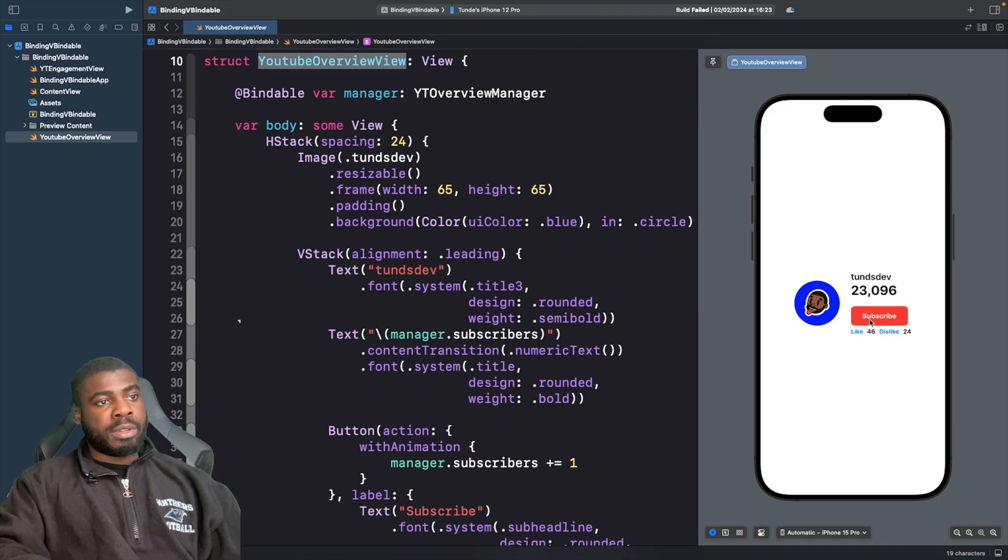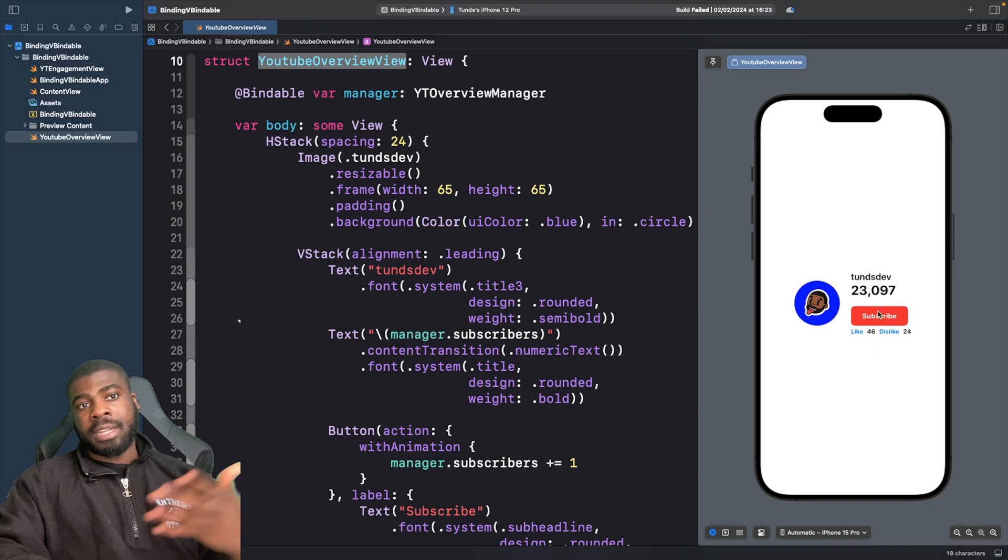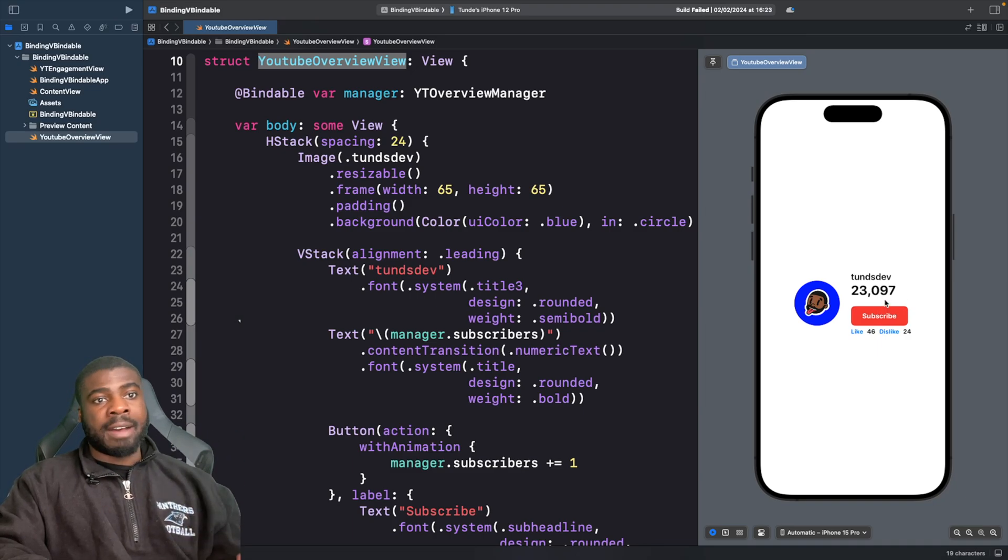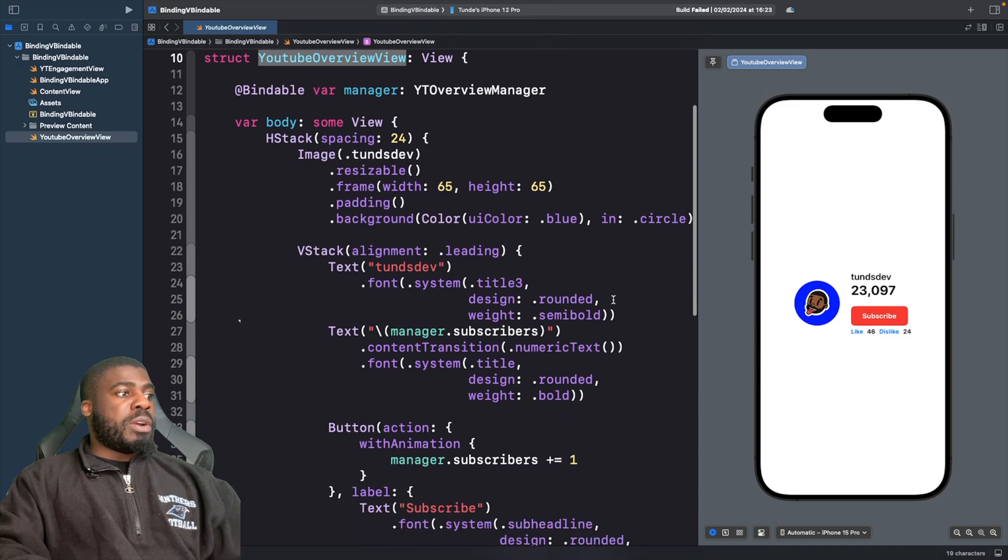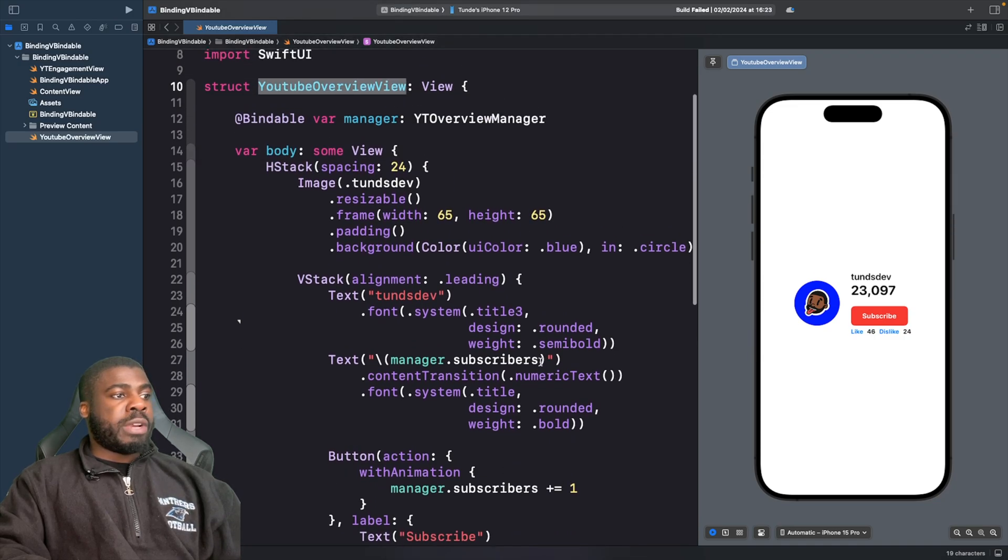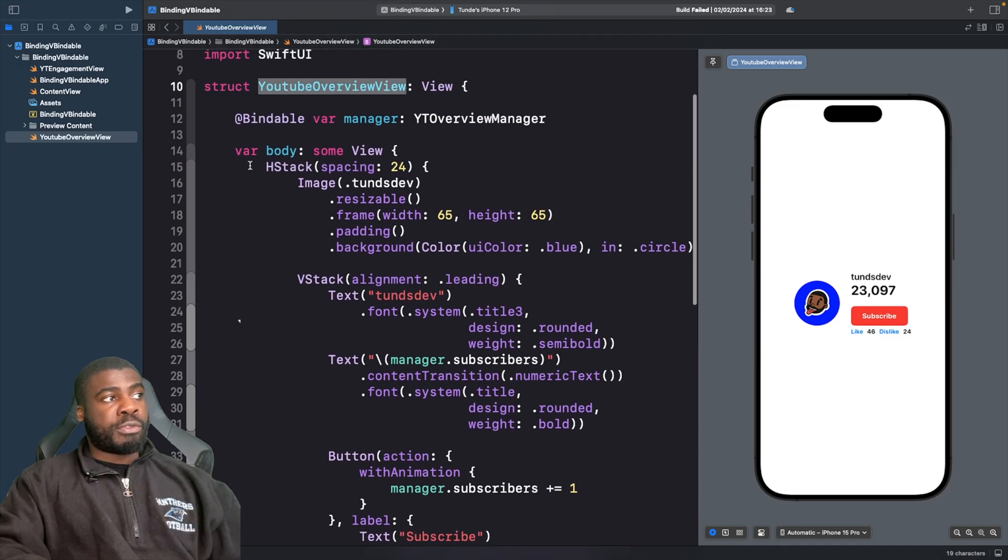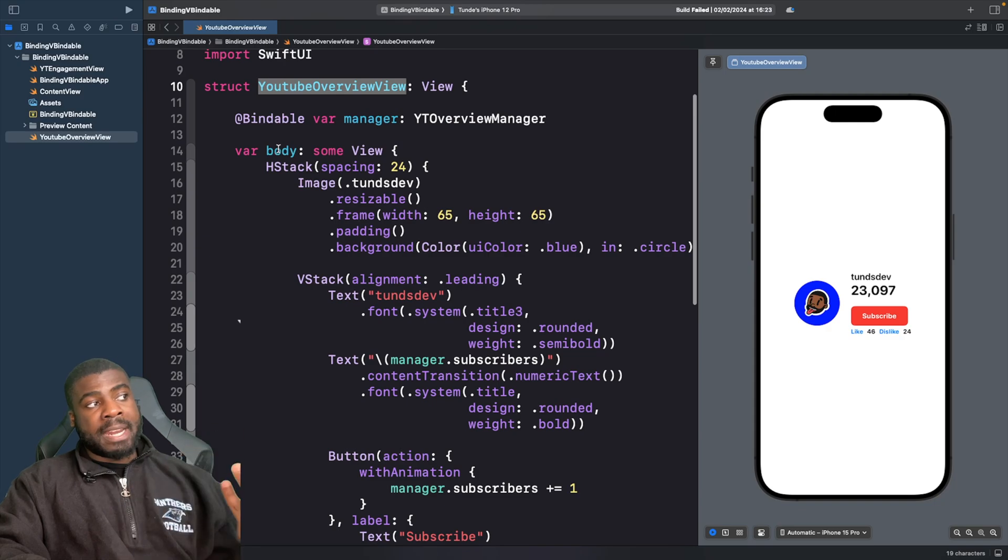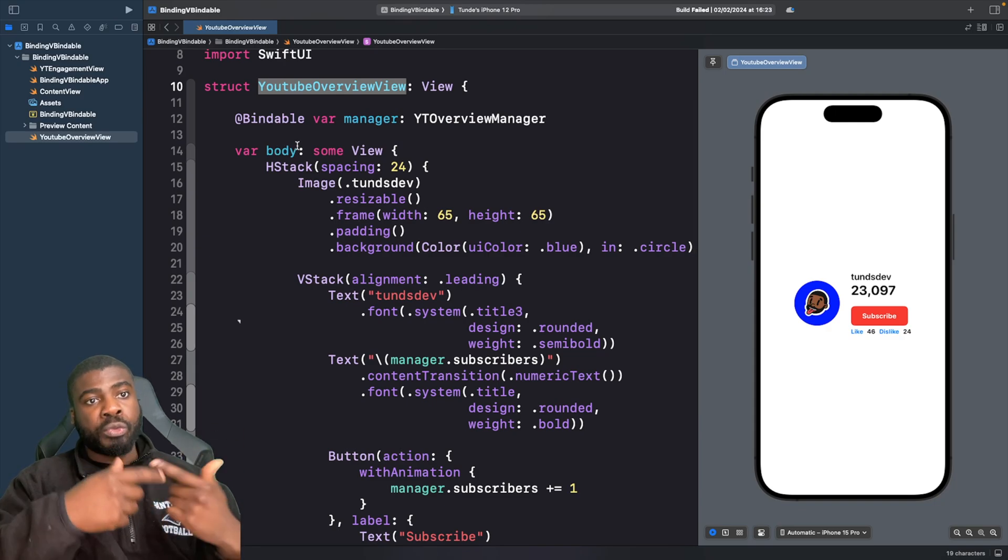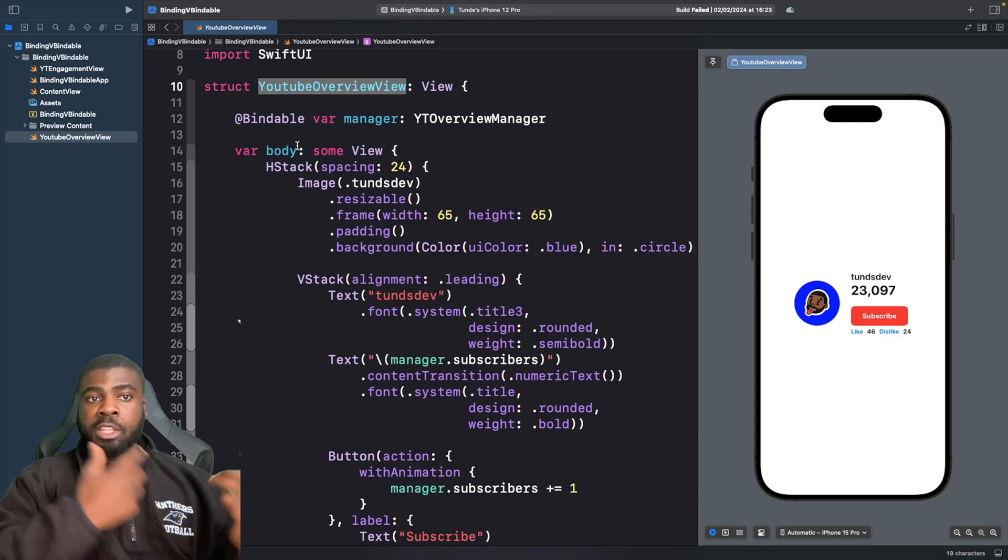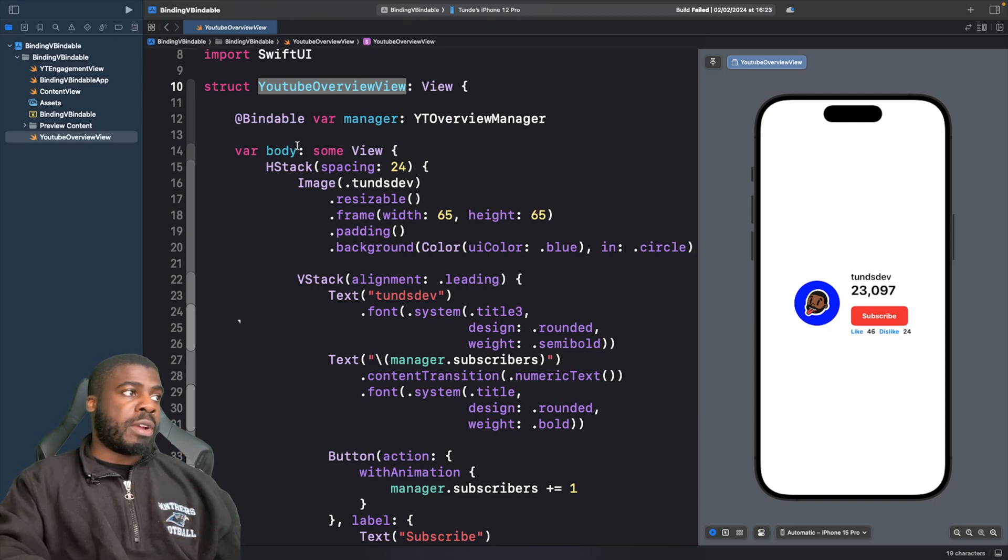So if I tap on this button, you'll see that it starts to increment the actual number of subscribers that I have on my channel. Now, another thing to note as well is that I can actually read the properties. I'm reading the properties from this bindable property wrapper actually causes the view to also refresh as well. So we get a redraw.